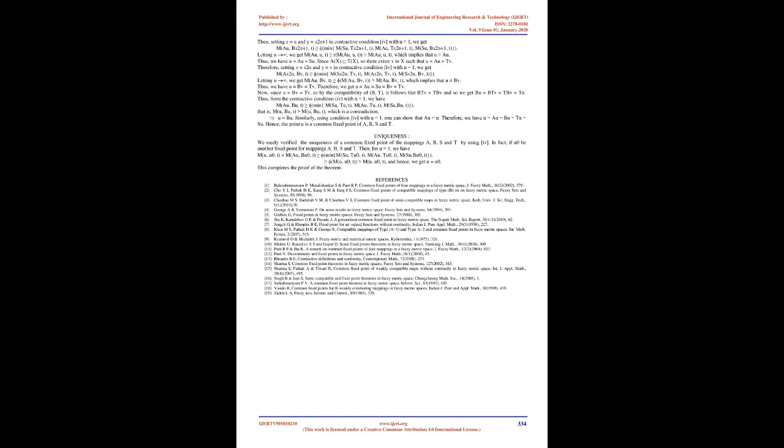Similarly, using condition (4) with λ = 1, one can show that Au = u. Therefore, we have u = Au = Bu = z = Su. Hence, the point u is a common fixed point of A, B, S and T.